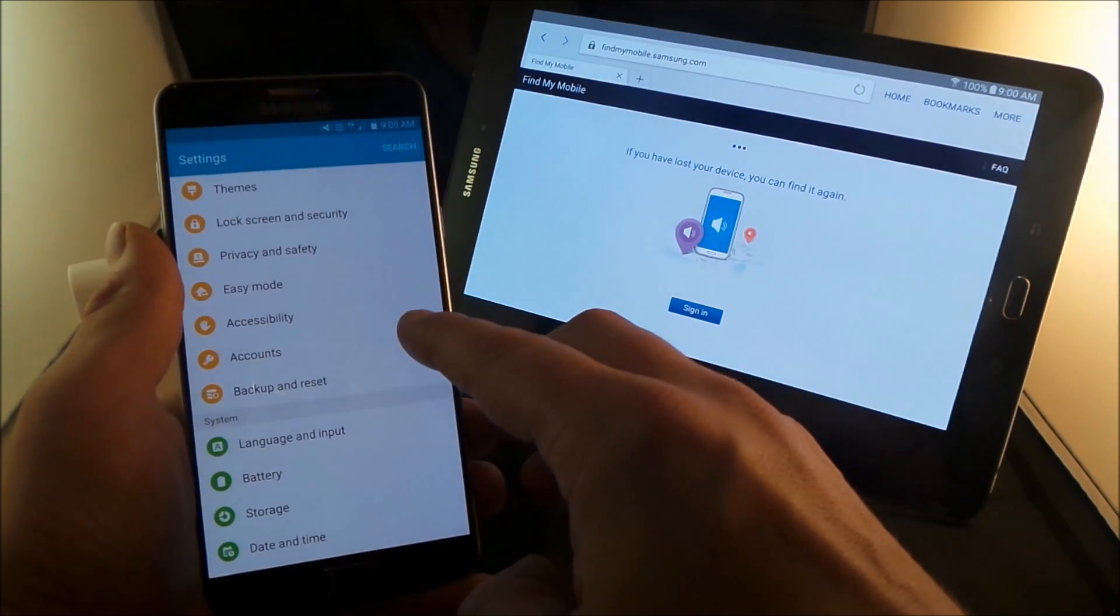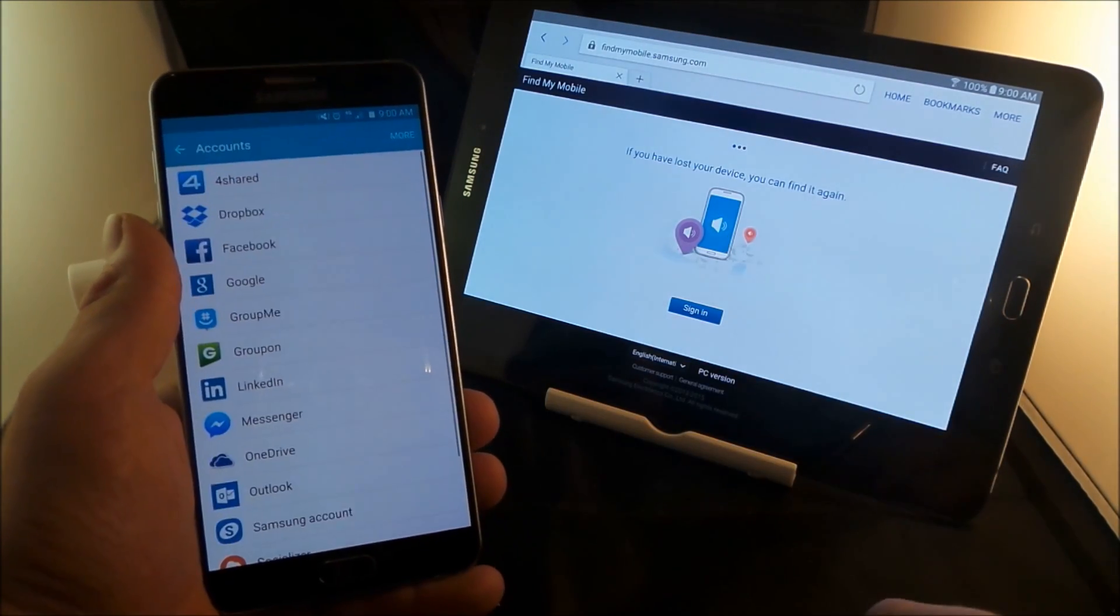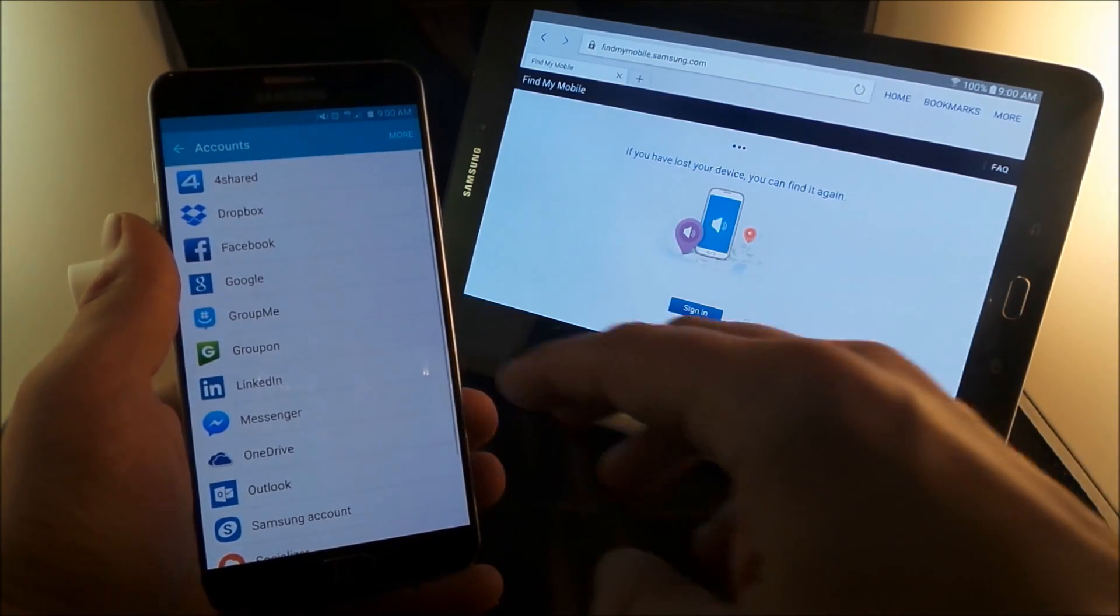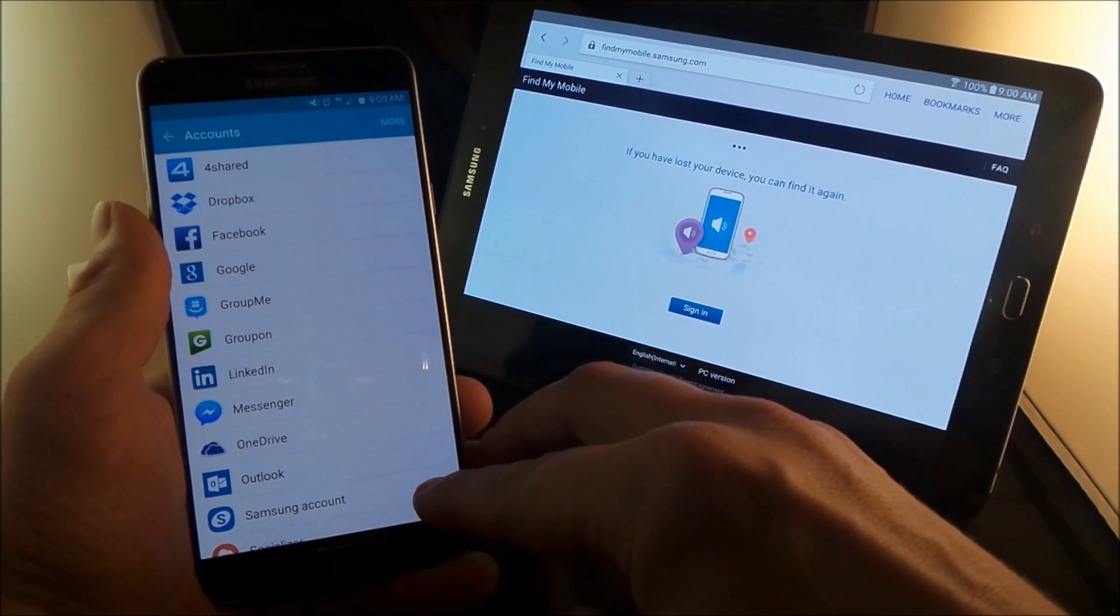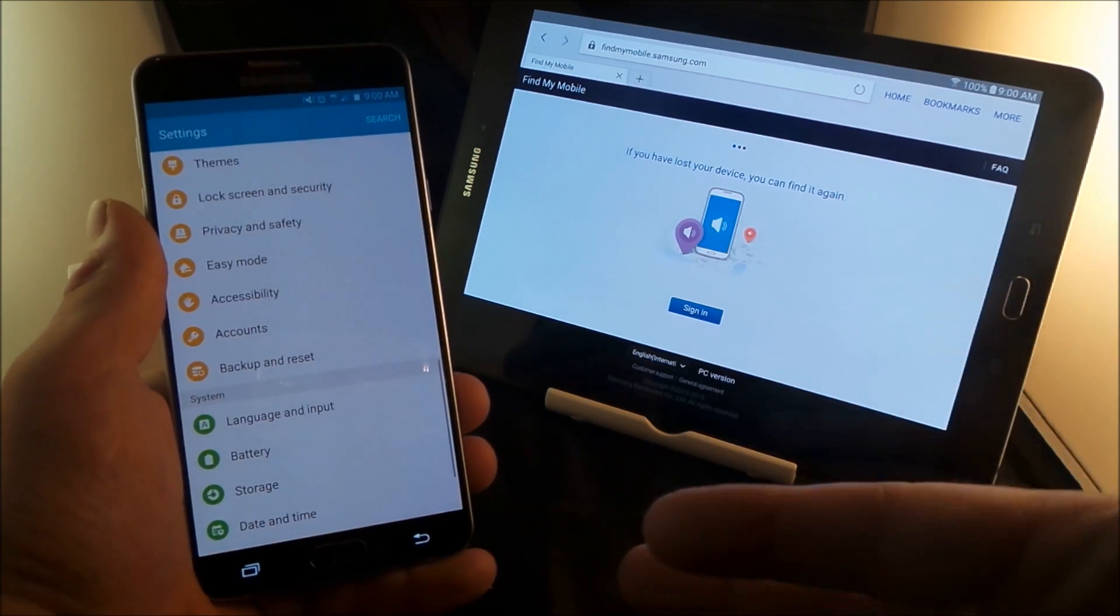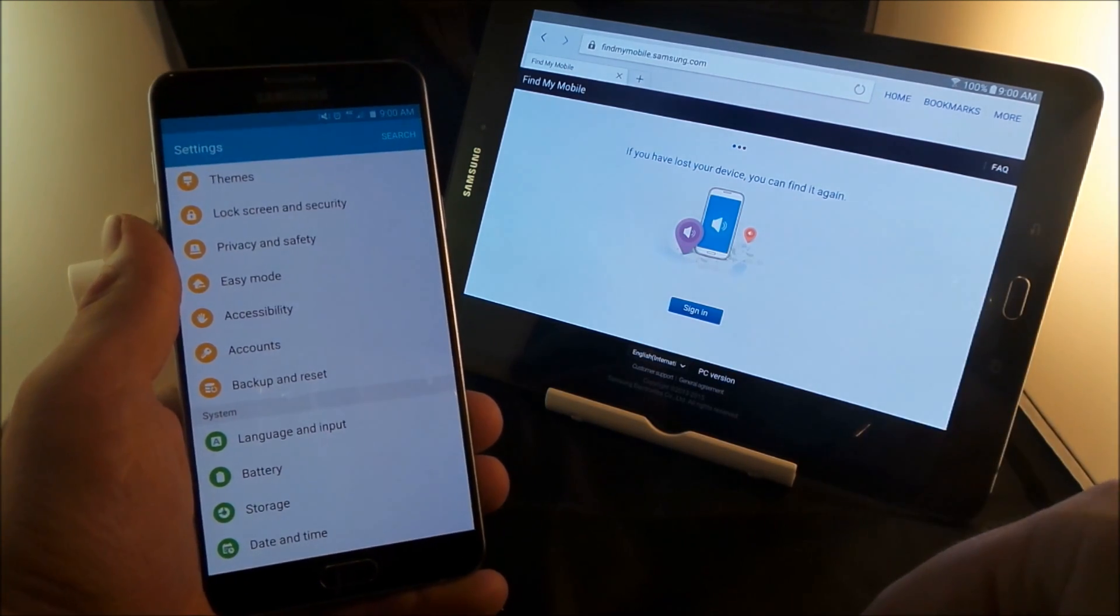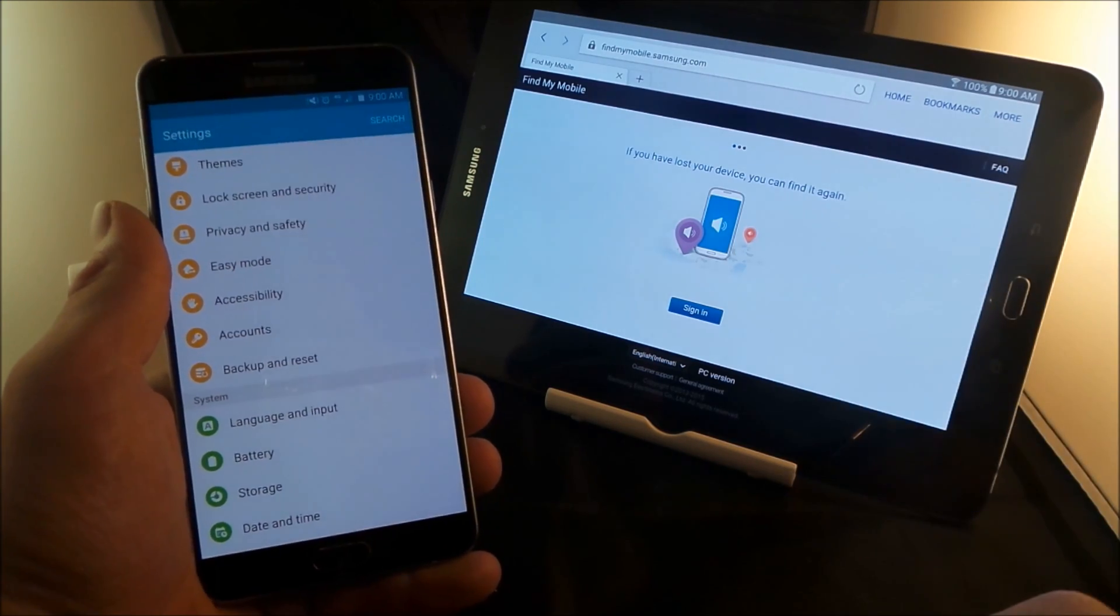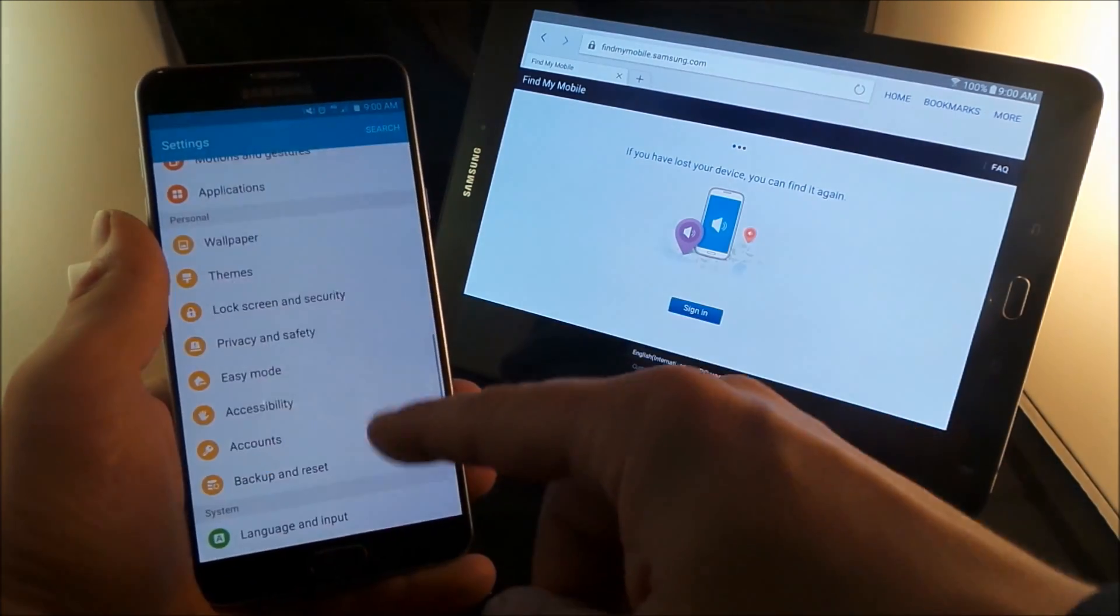all you have to do is go to the settings and click on accounts. And inside of there you actually have an option for Samsung account. And then this is where you'd actually be able to create one. And if you want, use the same Gmail email if you have to.